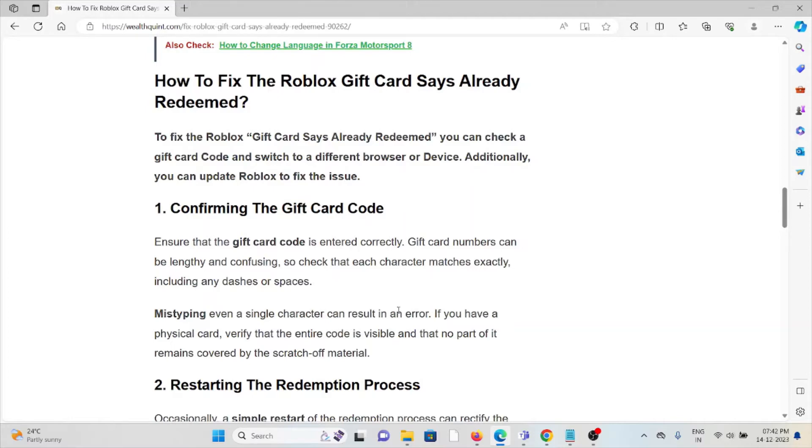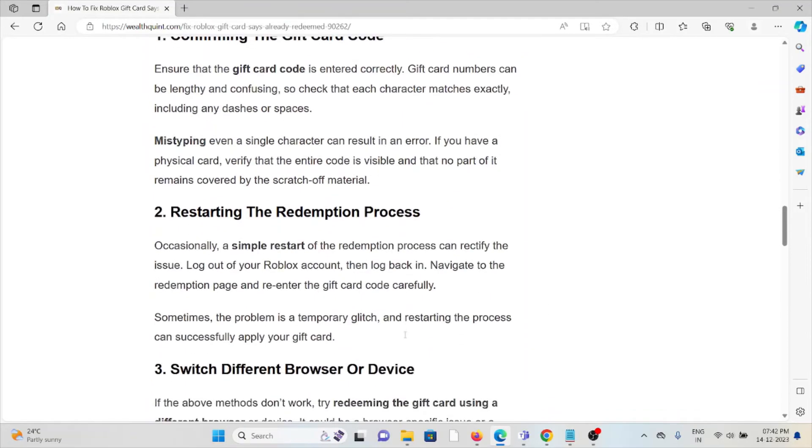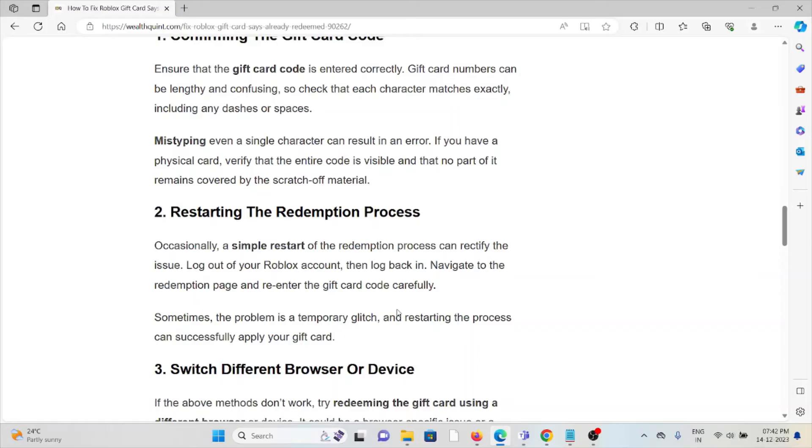The second method is restarting the redemption process. Occasionally, a simple restart of the redemption process can rectify the issue. Log out of your Roblox account, then log back in, navigate to the redemption page, and re-enter the gift card code carefully. Sometimes the problem is a temporary glitch, and restarting the process can successfully apply your gift card.